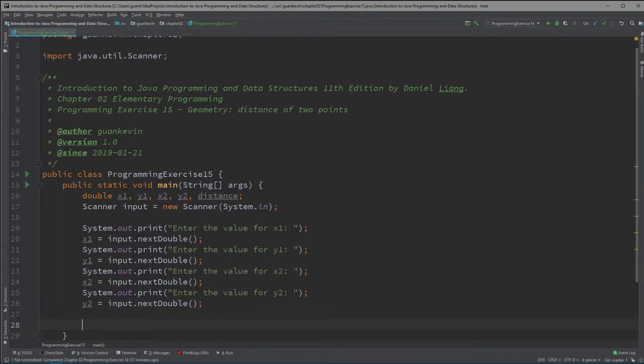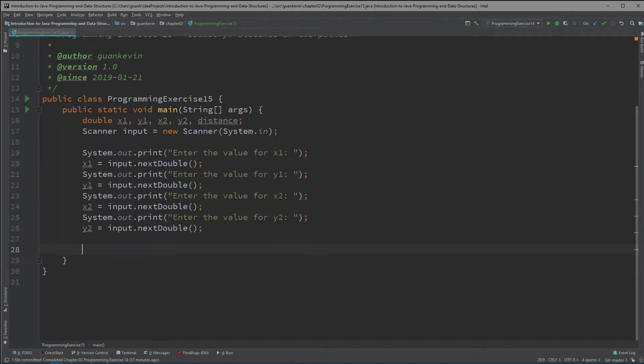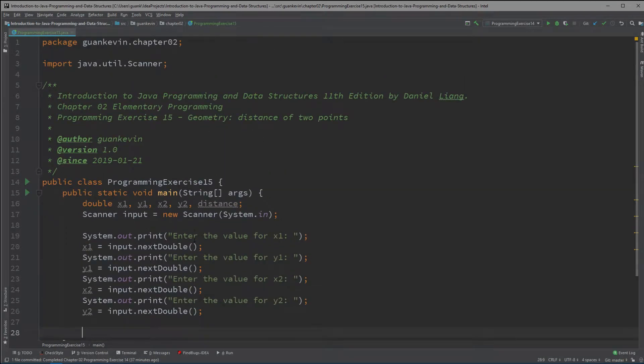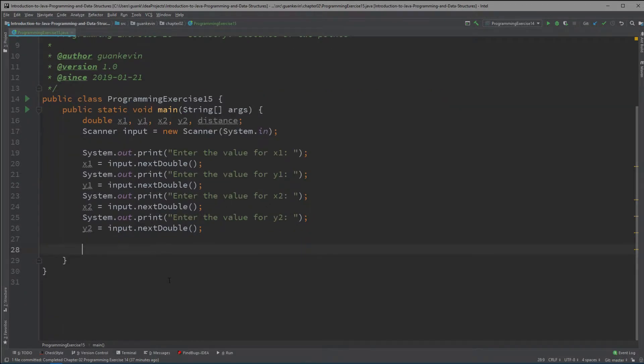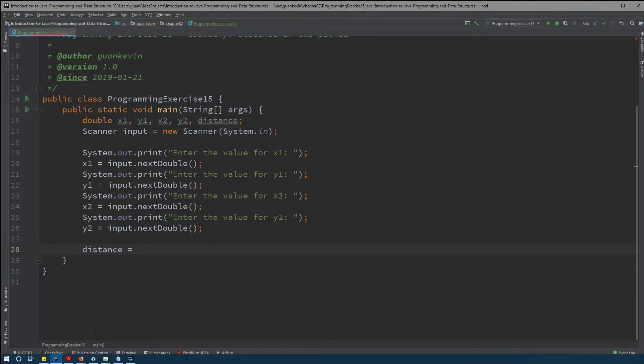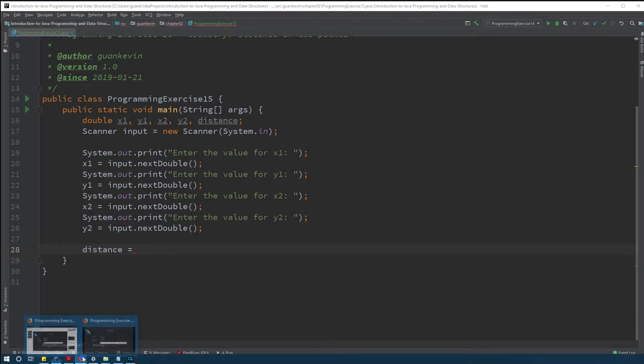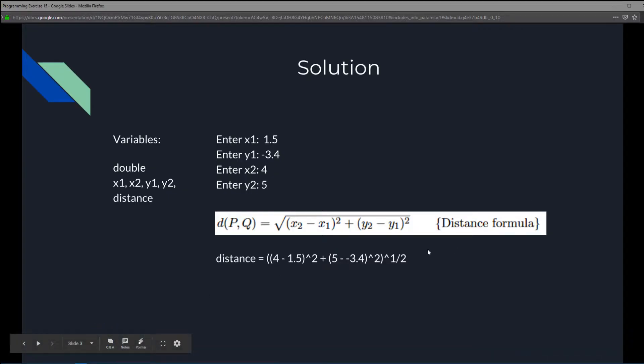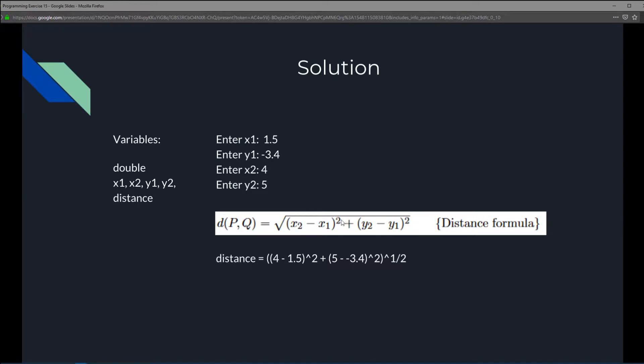Alright so after we got all that it's pretty much plug in these values and then get the distance. Now what is going to make this easy is that we're going to utilize some classes in Java that will help us calculate. So let's take a look what kind of class will we need. Well if we take a look at this distance formula we could use the Math class to the power, whatever number we need in this case is squared. And we also have to be able to square root this whole thing and the Math class has these functions to do that for us.